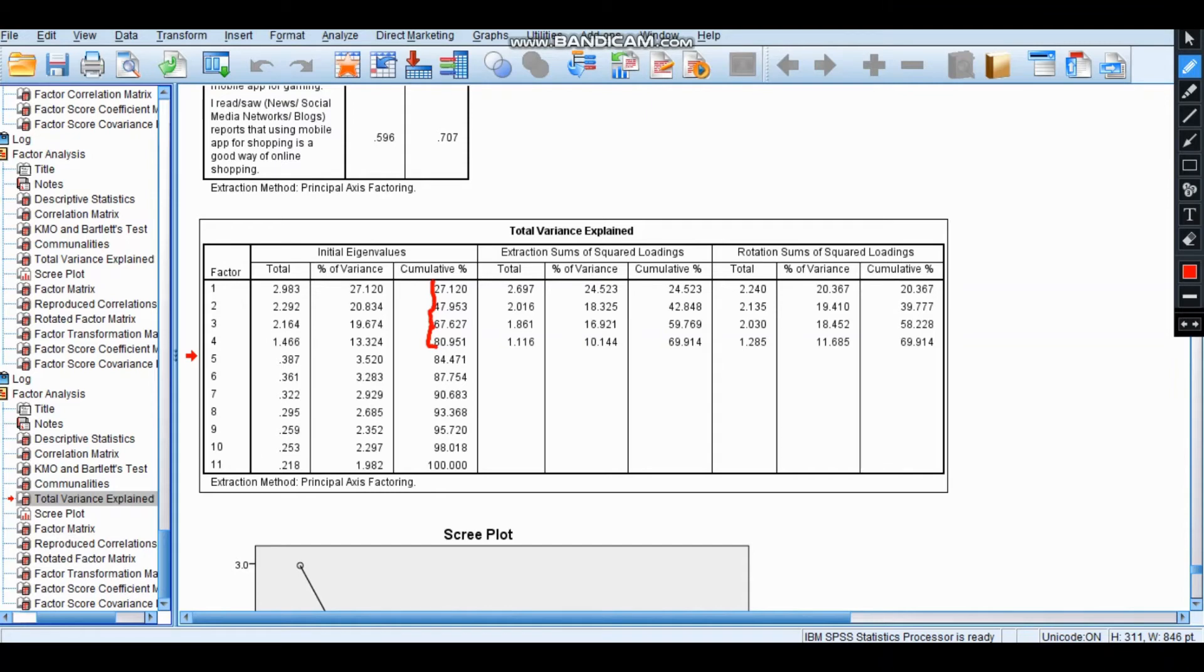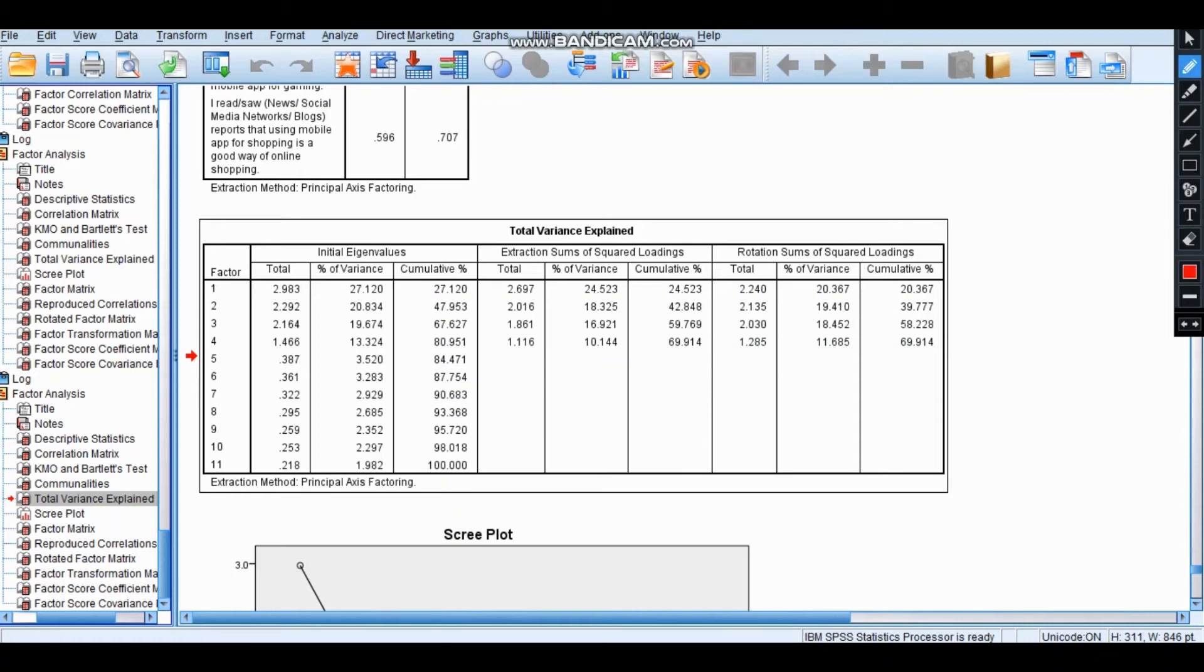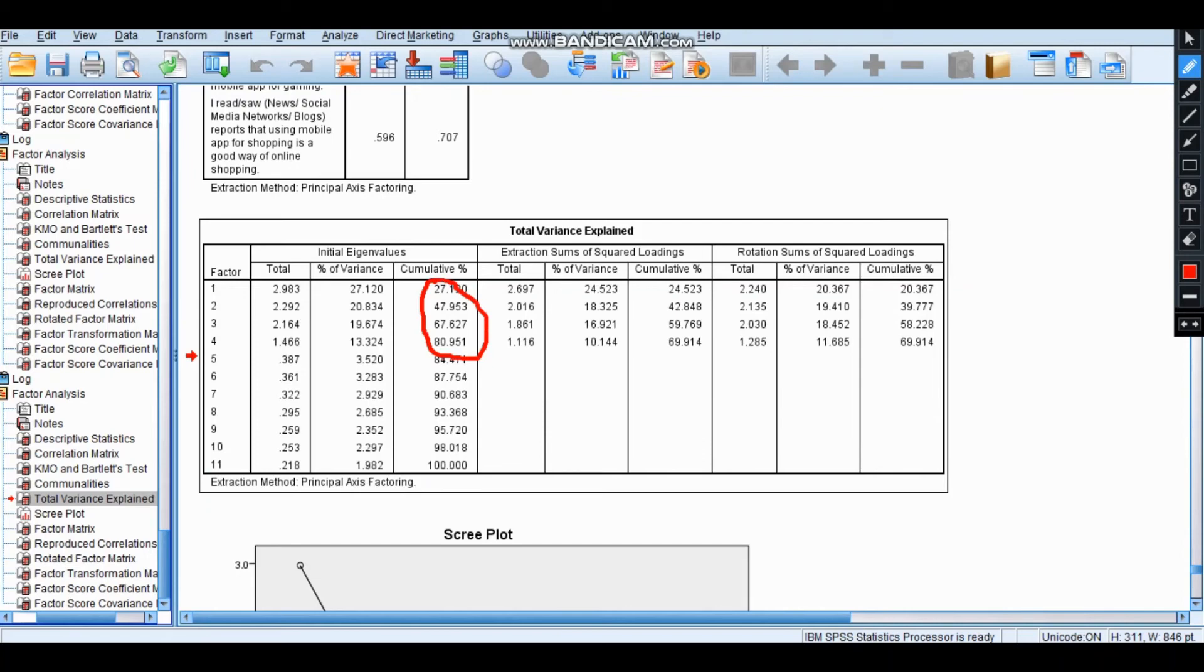After 80, if you see, the jump is not much. The change is not much. 80, 84, 87—it's getting flatter. After these four, these all are having very few changes. This top four has drastic changes. So that is the meaning of total variance explained.